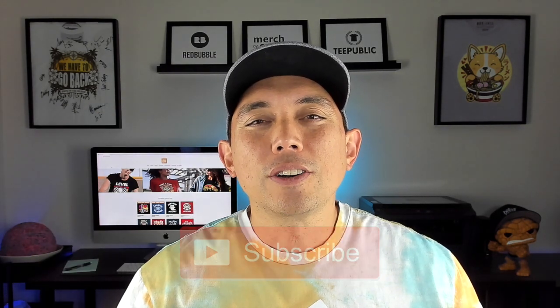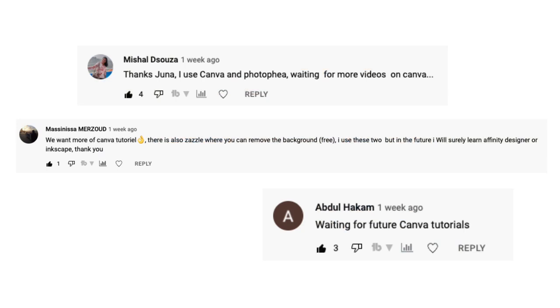So a little while ago I did a tutorial on Canva, this video right here, and I showed you how to use Canva. This is a free tool, a free application online, absolutely free, where you can design t-shirts and come up with some of your own designs. And a lot of comments in those videos said that they wanted more Canva tutorials. So here I'm going to do it again. I'm going to do another tutorial, t-shirt tutorial.